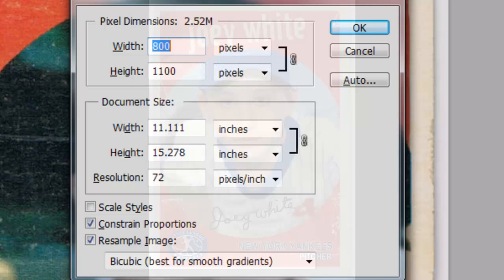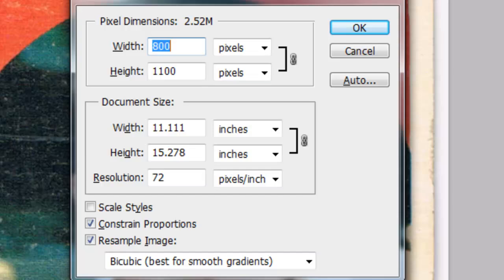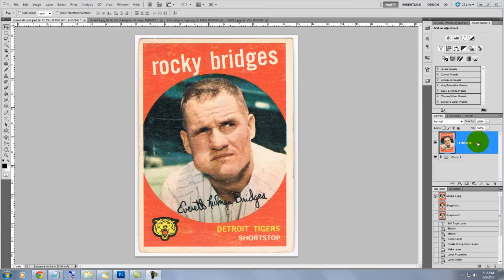This document is 800 by 1100 pixels with a resolution of 72 pixels per inch. You can see dozens of high-resolution vintage baseball cards in Google's image search. Just choose the one you like, save it onto your computer and use it as your template. For this tutorial, we'll use this card of Rocky Bridges.